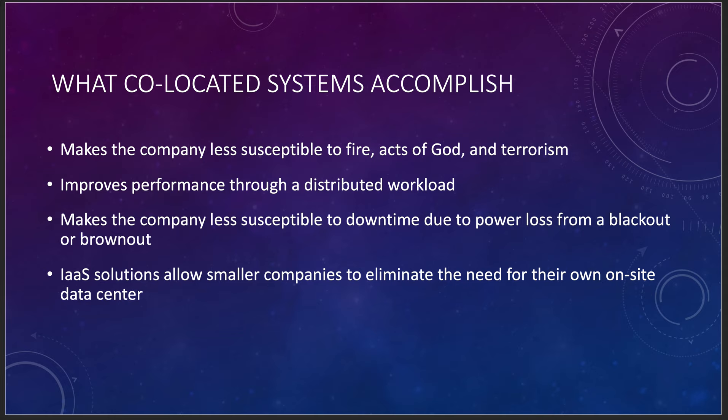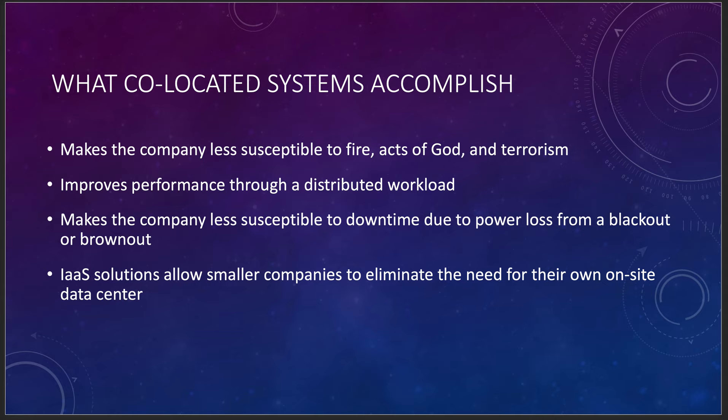The good part is I can actually distribute my workload now. I have three data centers. I might as well have them working and at least mirroring each other so they can just immediately take over should something go out, which is good. You can get a distributed workload. You can probably service more people along the way. You may not need to provision more hardware because then you can move any kind of peak usage over to a data center that's not as busy. It makes the company less susceptible to downtime due to power loss from a blackout or brownout or if the volcano goes or the tsunami comes or the earthquake comes.